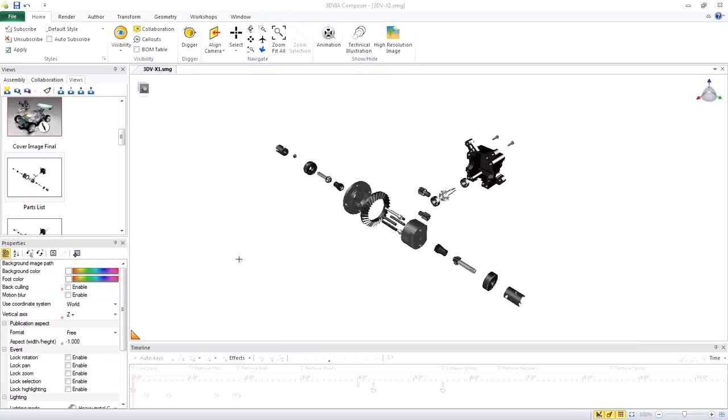We're going to use the parts list view that we created in the last video where the parts are already exploded.